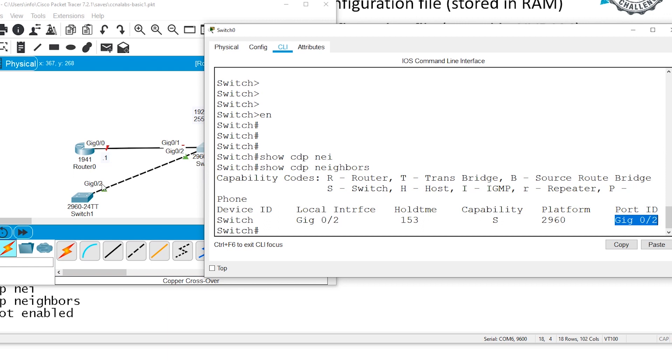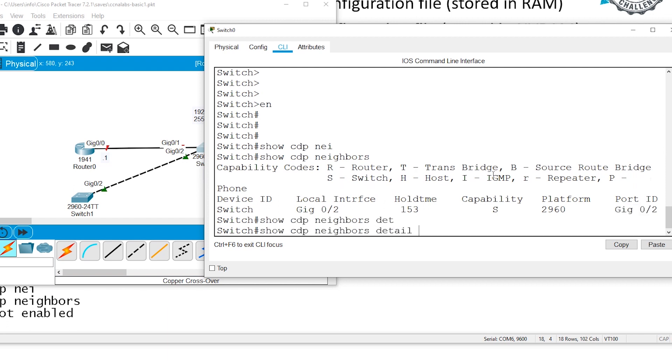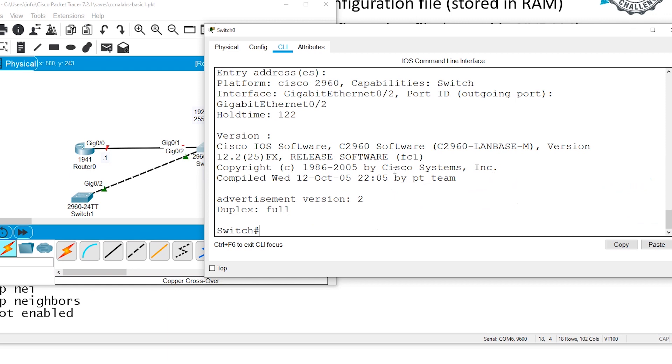You can say Detail to learn more about your remote device. You can even check the IP address of your remote device.